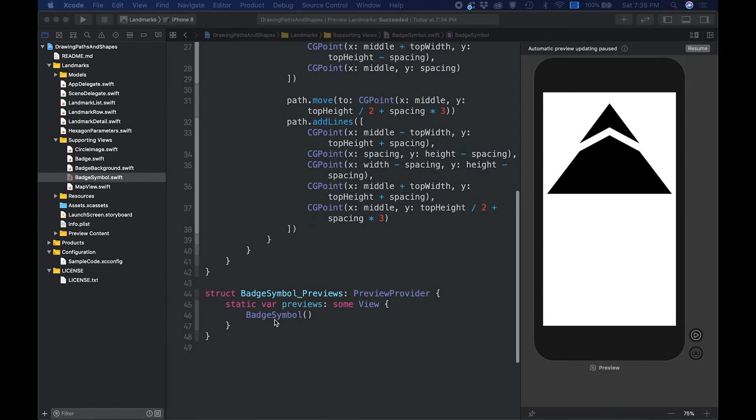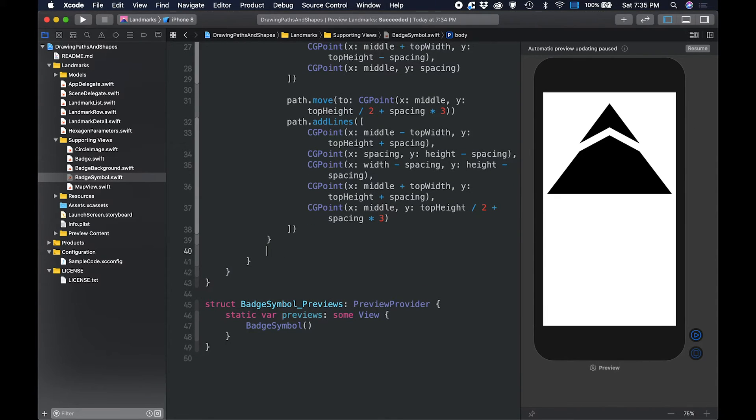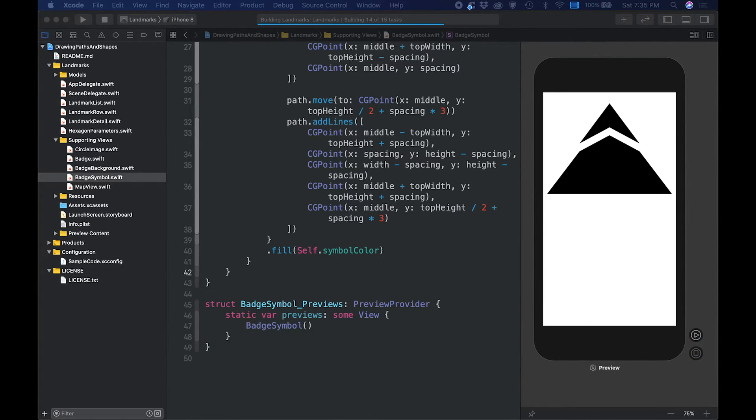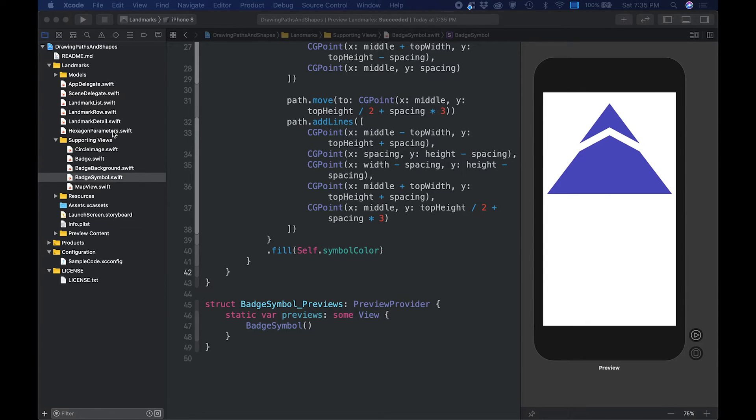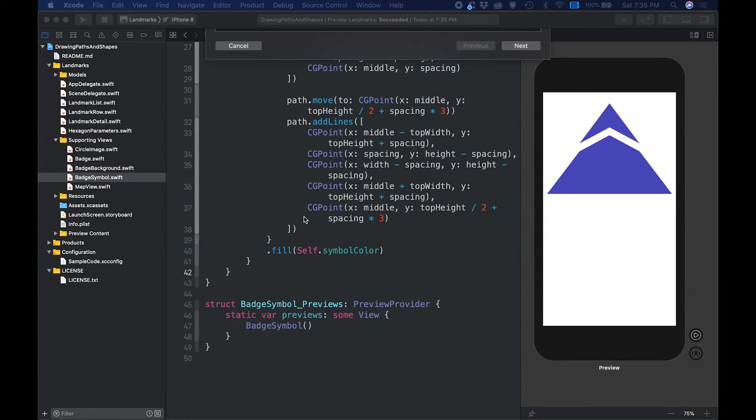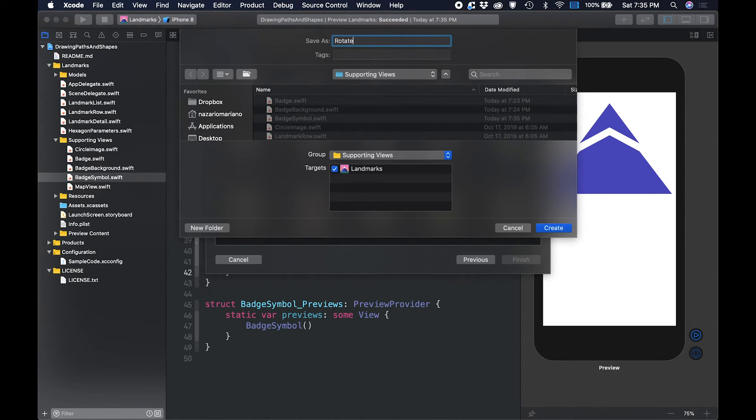The badge design calls for the mountain shape to be rotated and repeated multiple times on top of the badge's background. We will be defining a new type for rotation and leverage the foreach view to apply the same adjustments to multiple copies of the mountain shape. Now, create a new rotated badge symbol view to encapsulate a rotated symbol.